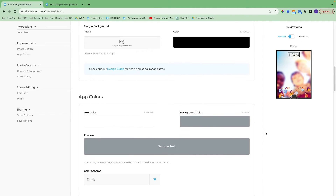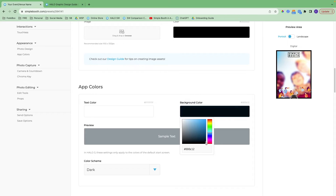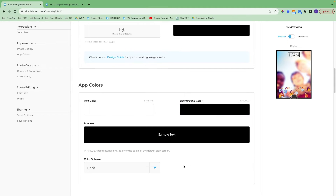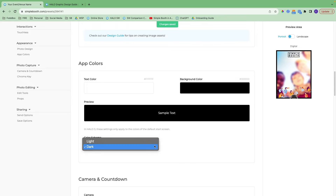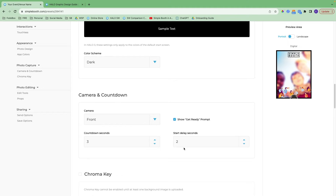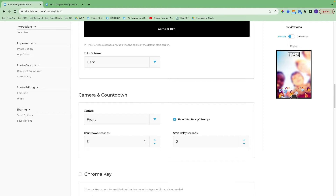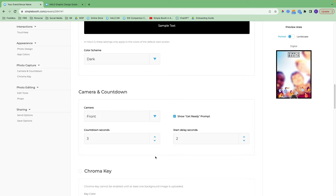Here you can choose the color of the app as people are using it. This will affect the color of the start screen and of the edit screen. You can go with a black background color and white text, and you can choose a color scheme of light or dark. With camera and countdown, it will default to the front-facing camera of the iPad, showing a get-ready prompt on screen. Countdown seconds will appear and you can set up a delay, adjusting these as needed based on your use case.